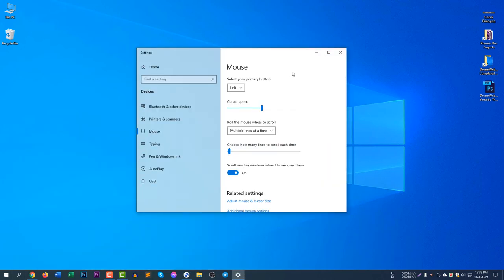Click on mouse settings and you will see a panel here. You can see the first one is cursor speed.